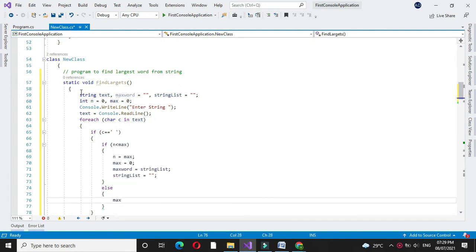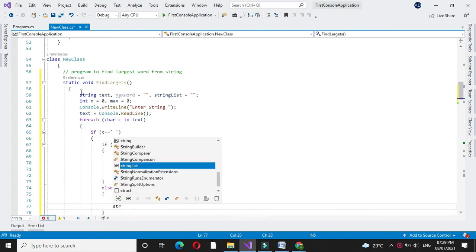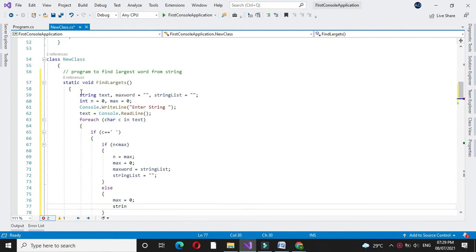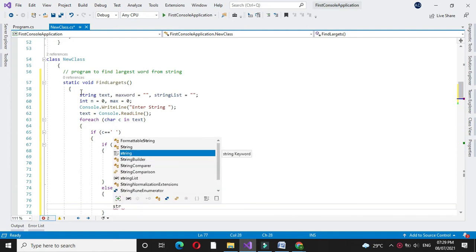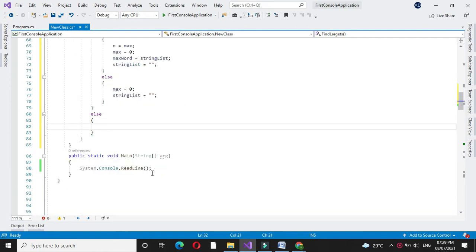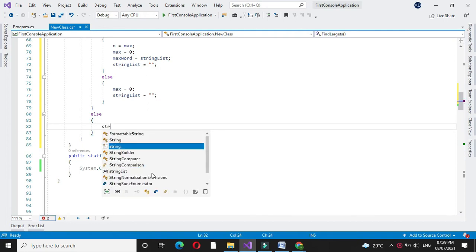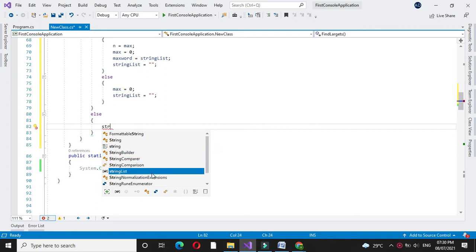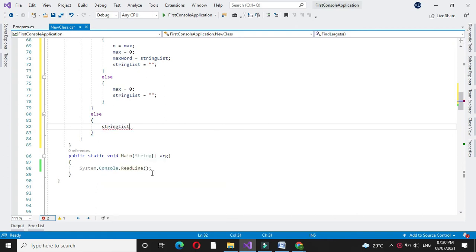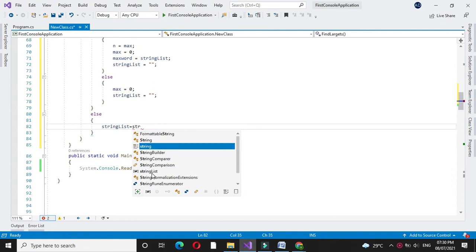And if c is not equal to space, we will store our character in our string list variable. So string list equal to string list.